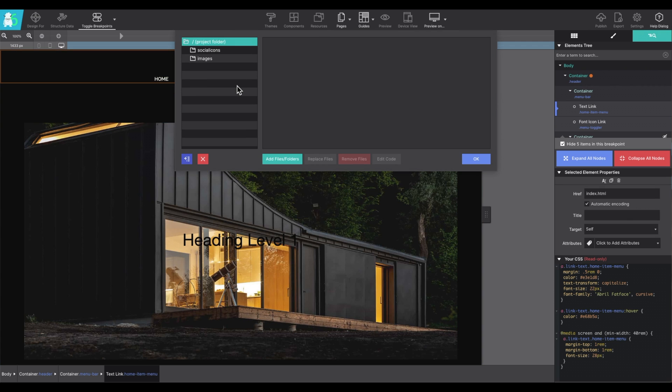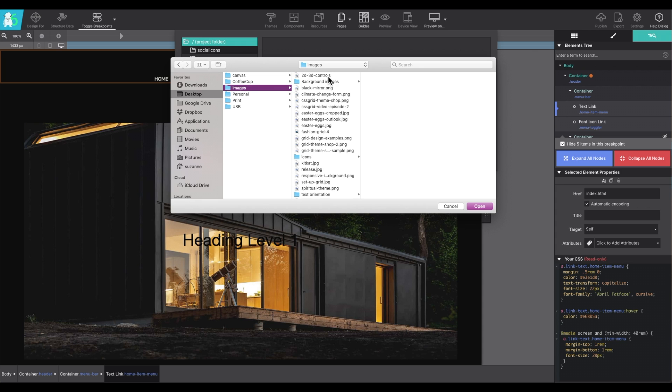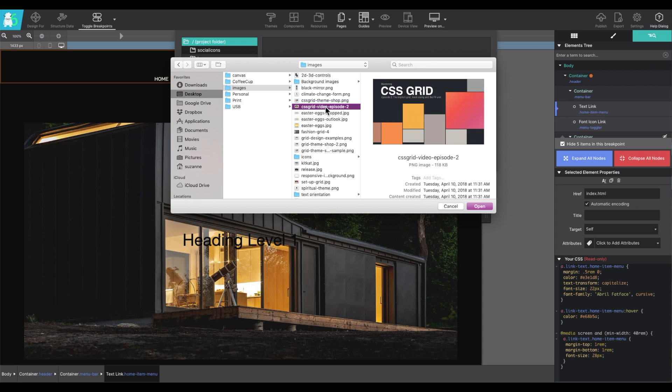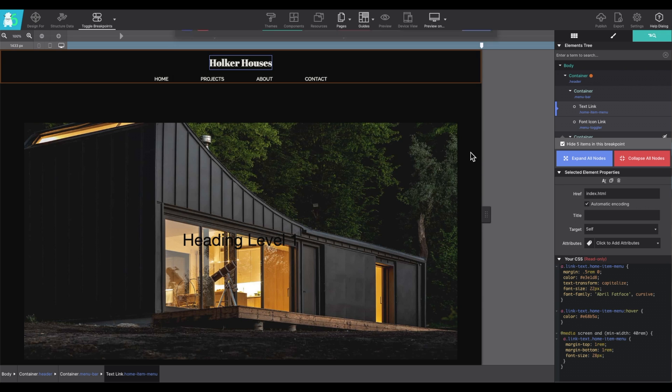The resources is where you will add in any project files or images that you'd like to load into the application. Click on add files and folders and it will load up your local sources so that you can then choose if you want to add in a specific graphic or file.